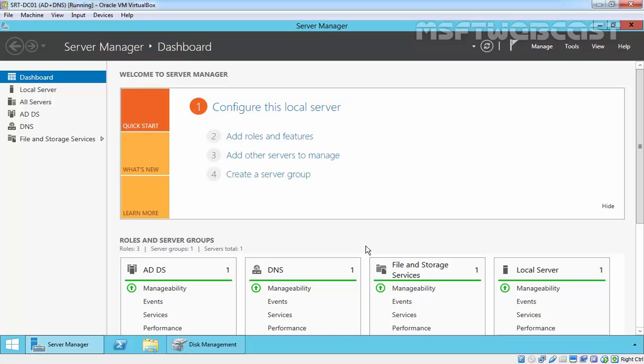Instead of a separate download and install for the iSCSI target software in Windows Server 2012 R2, this feature comes built into the latest build of Windows Server operating system like Windows Server 2012 and Windows Server 2012 R2.